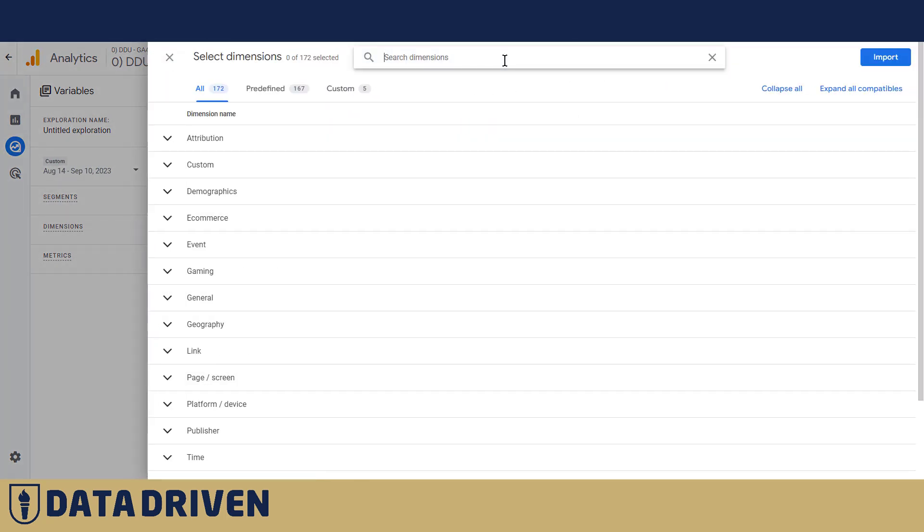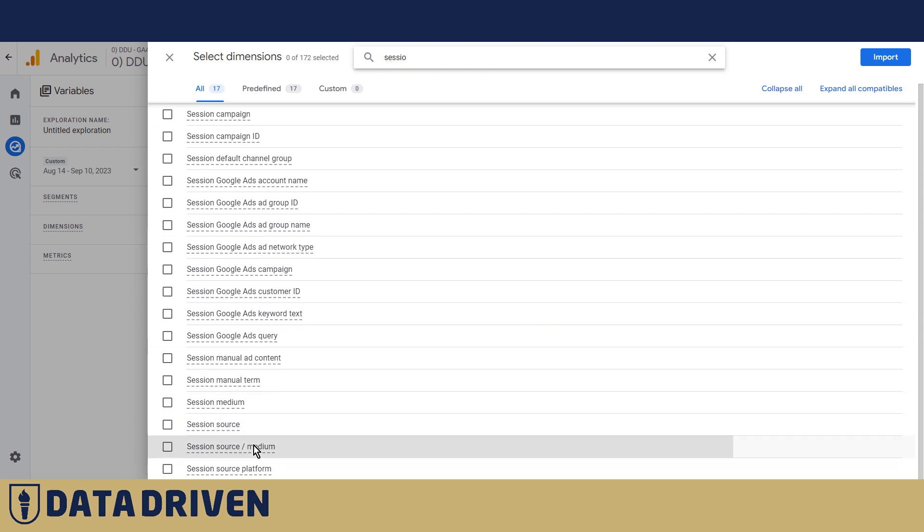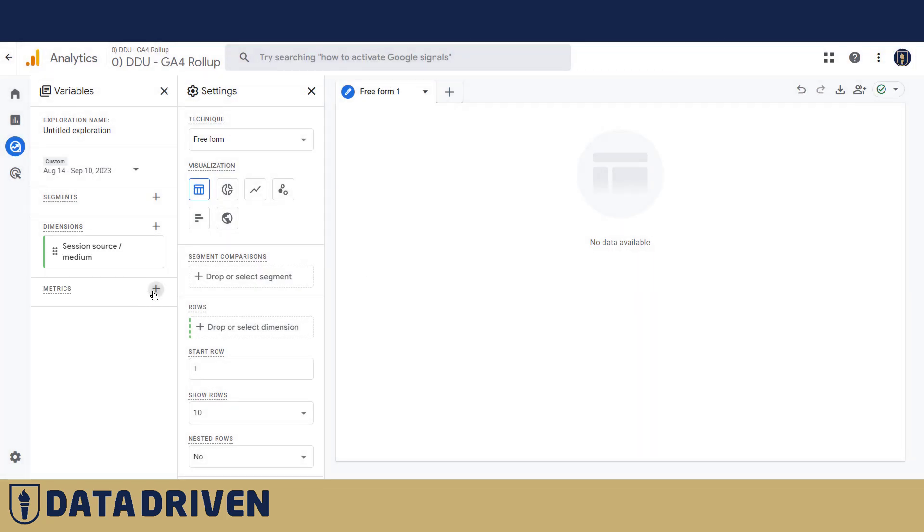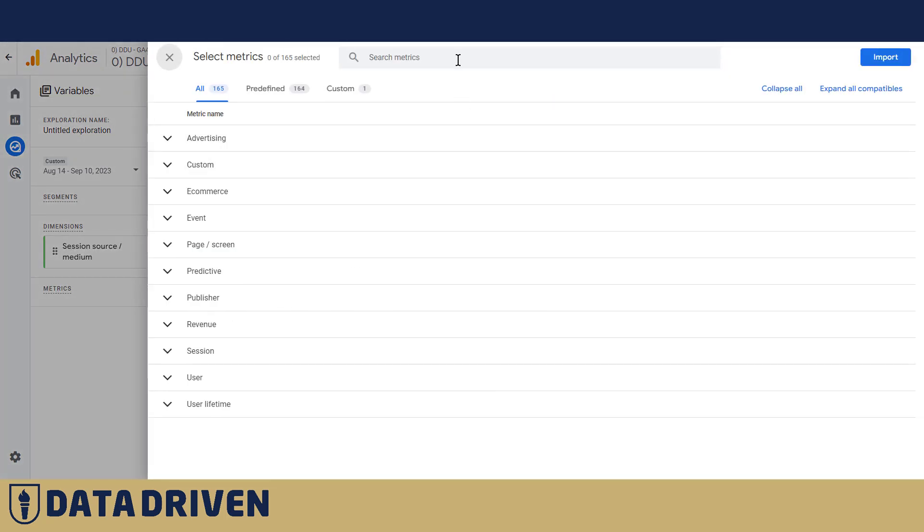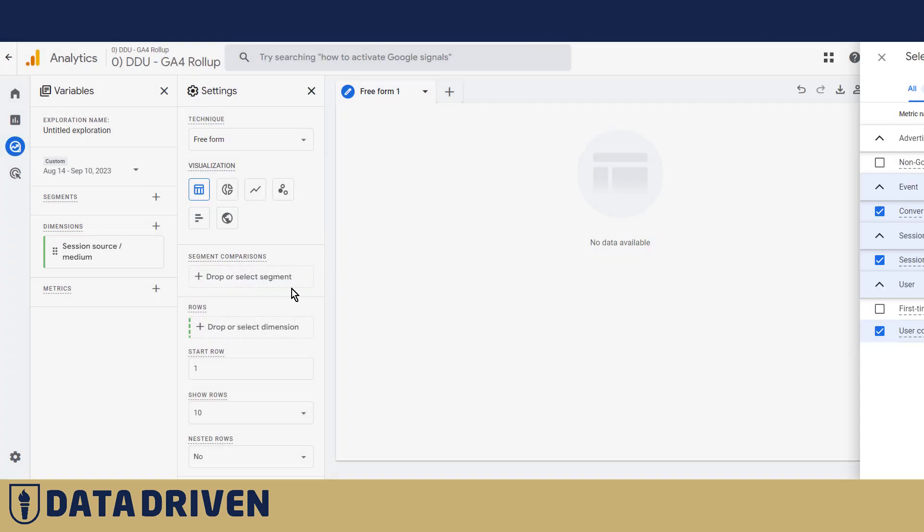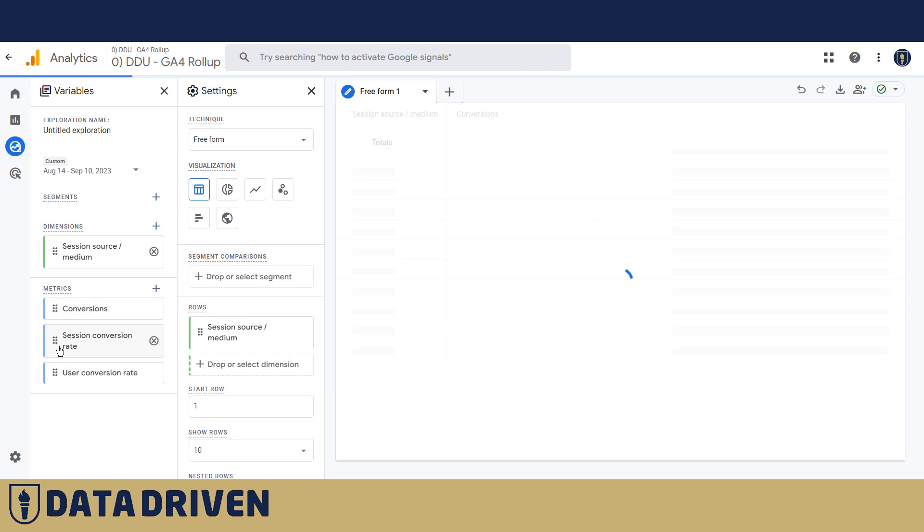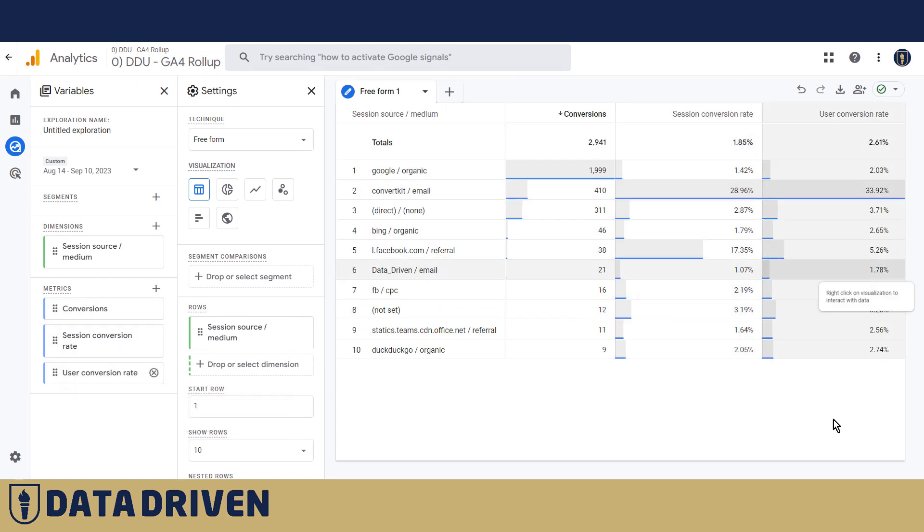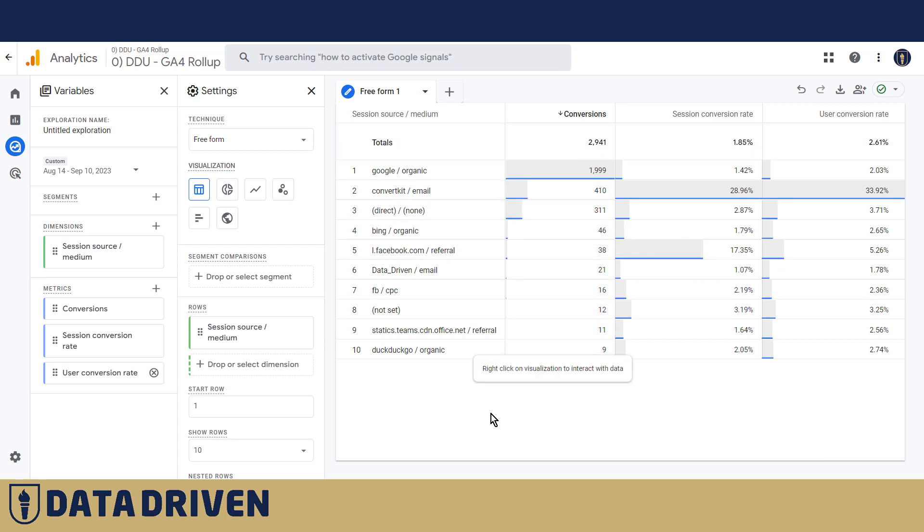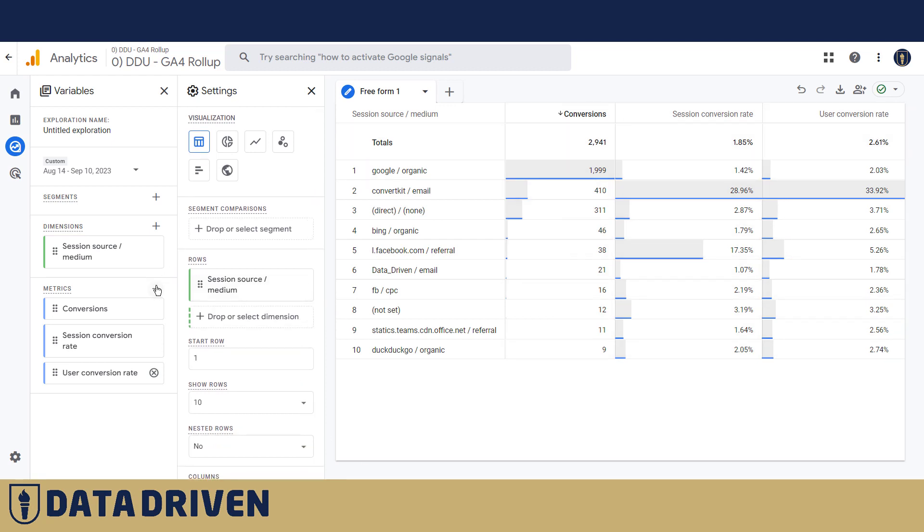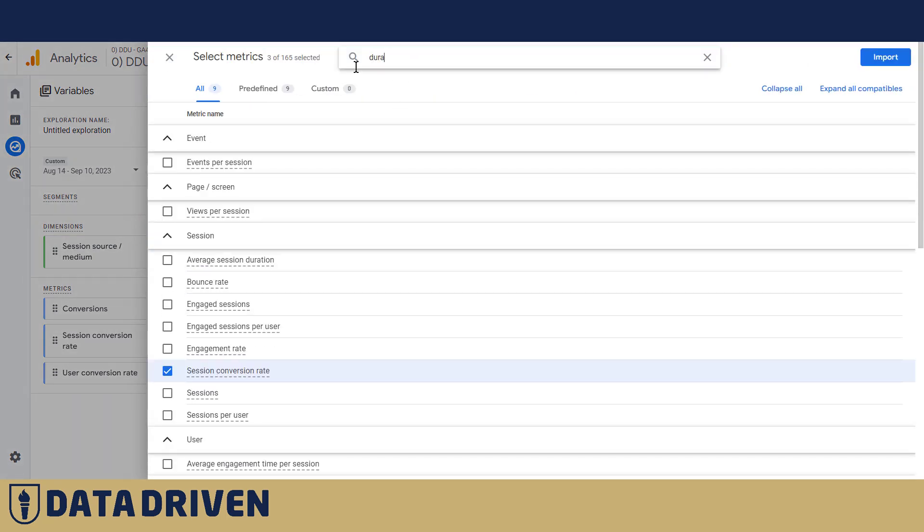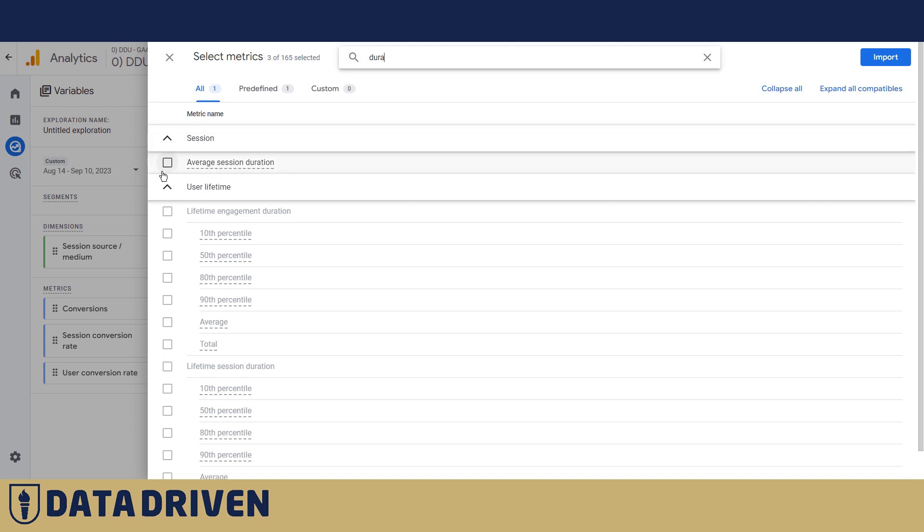Let's say we want to understand how the session source medium performs when it comes to conversions or conversion rates. Now, I'm going to add conversions and I'm going to add session conversion rate and user conversion rate all into this table. Simply double click on them and it will populate. We will add session duration as a dimension, average session duration, here it is.